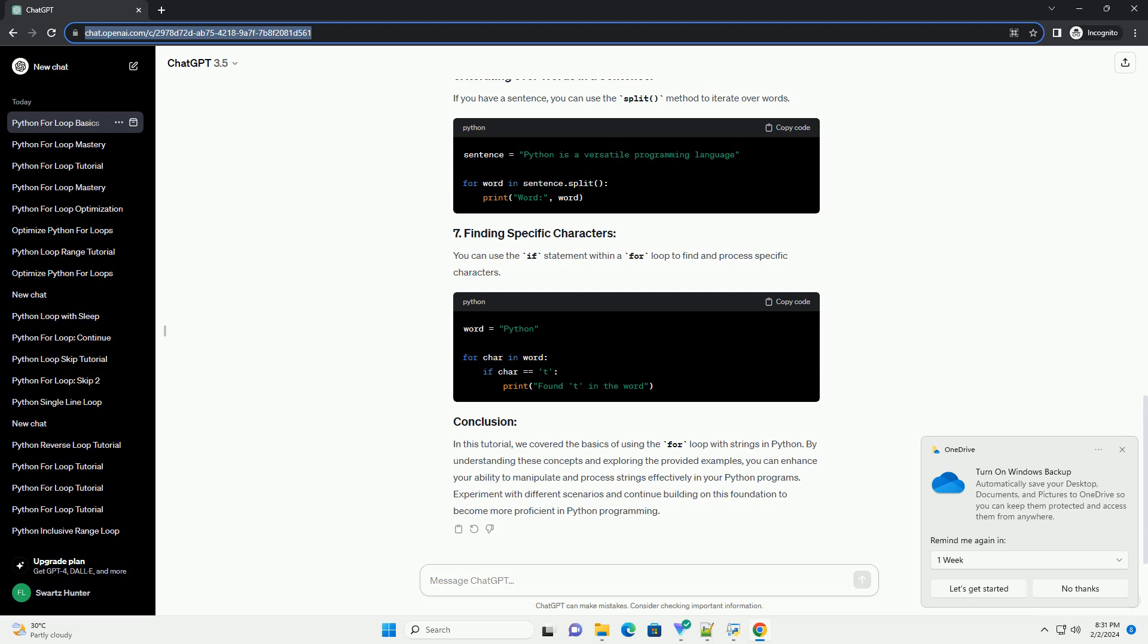Experiment with different scenarios and continue building on this foundation to become more proficient in Python programming.